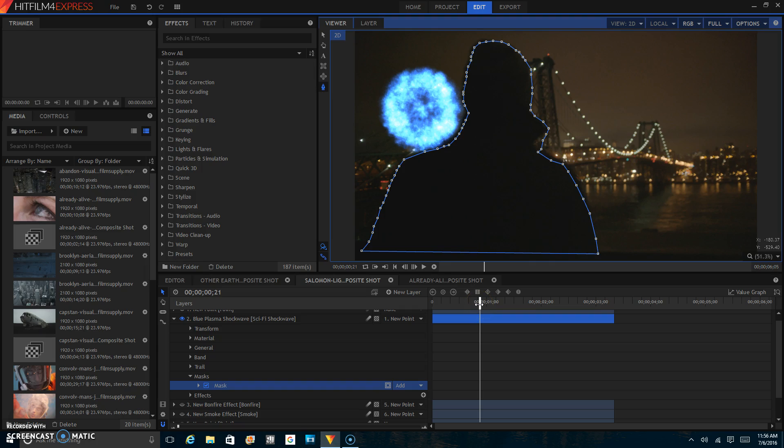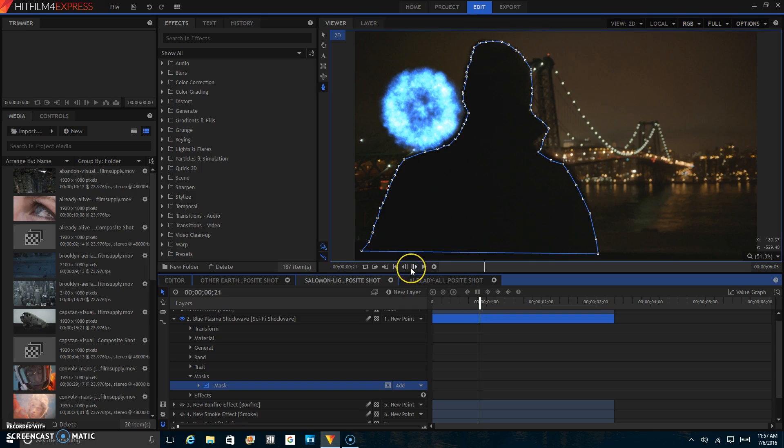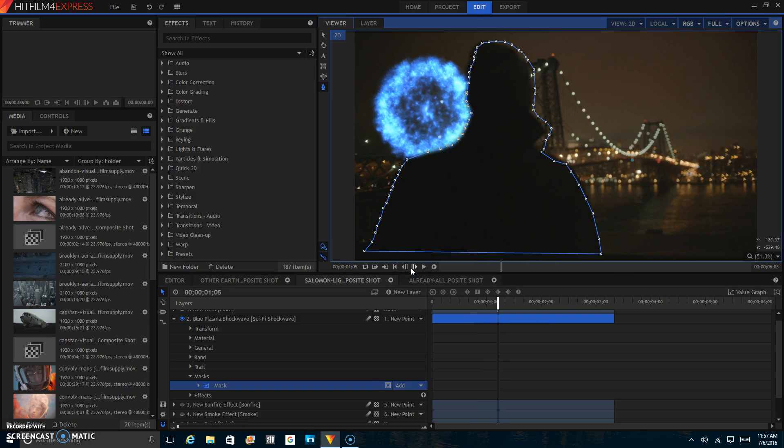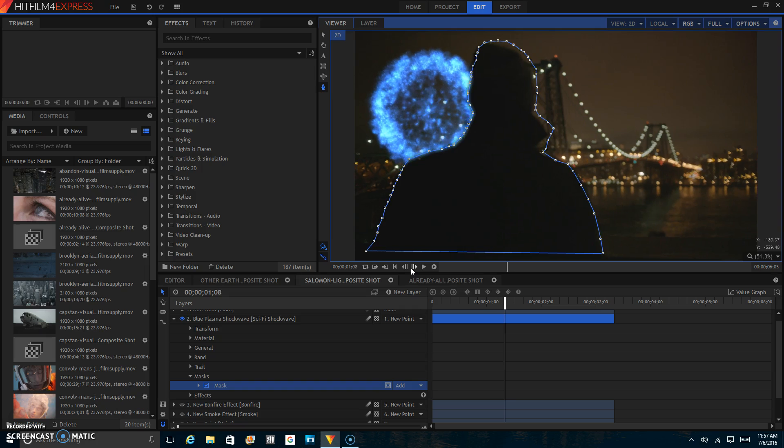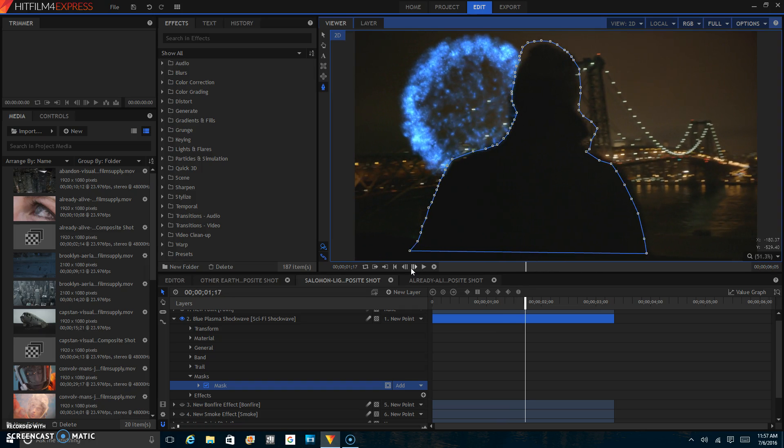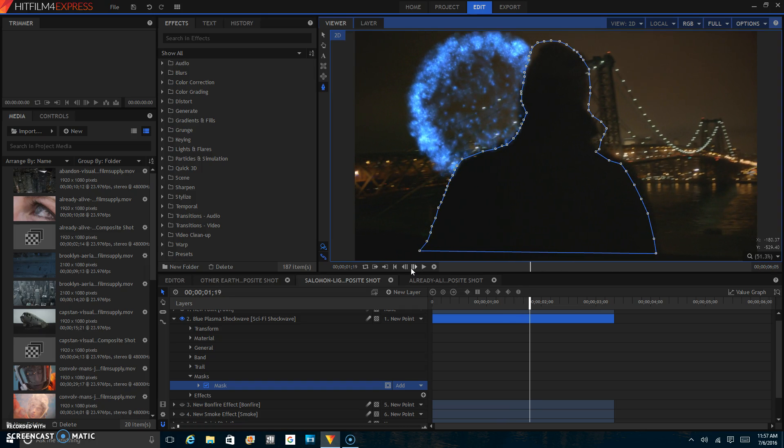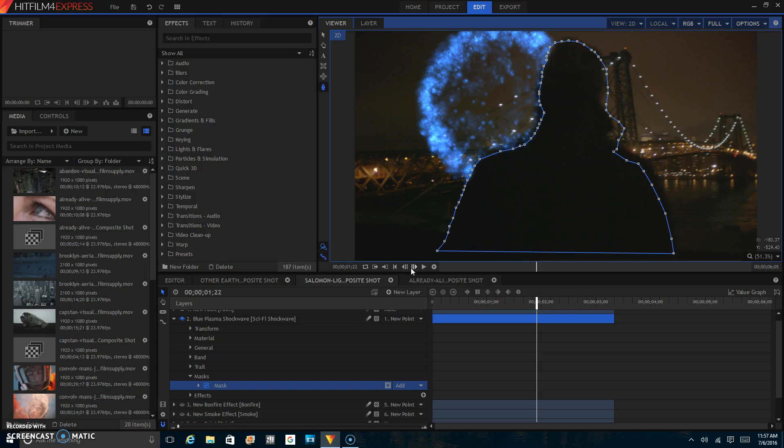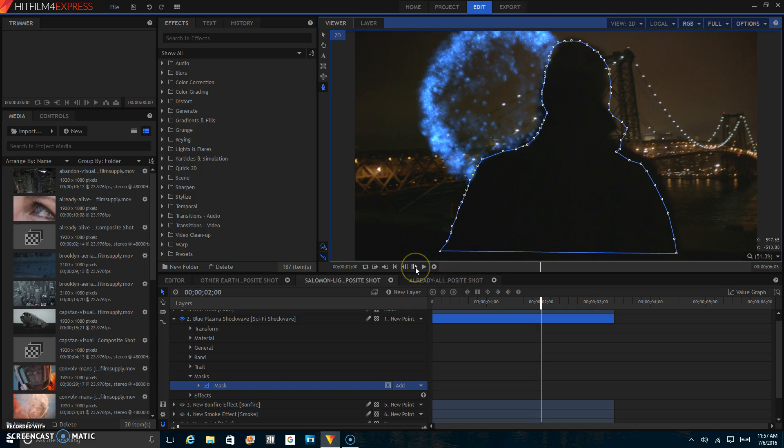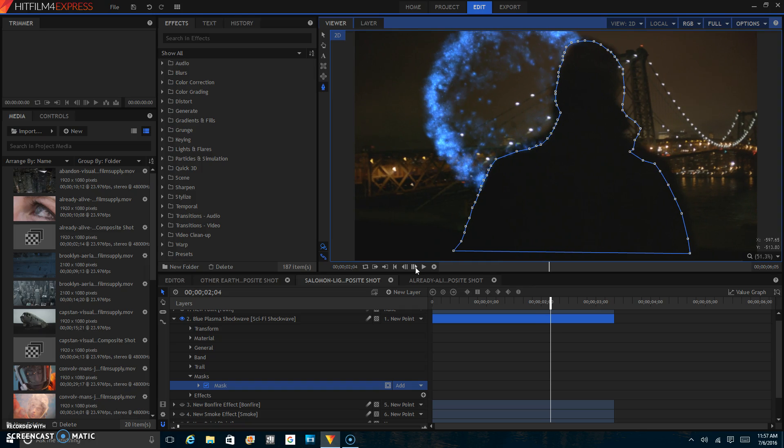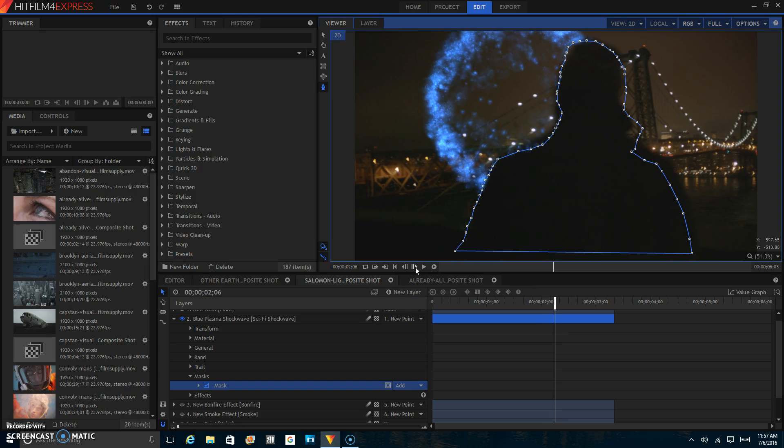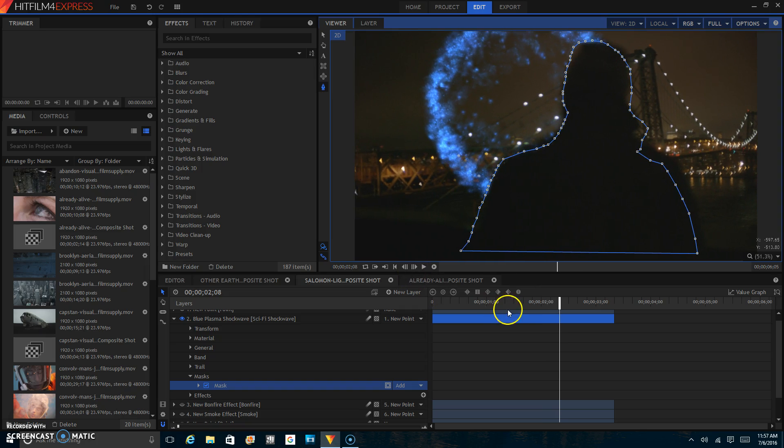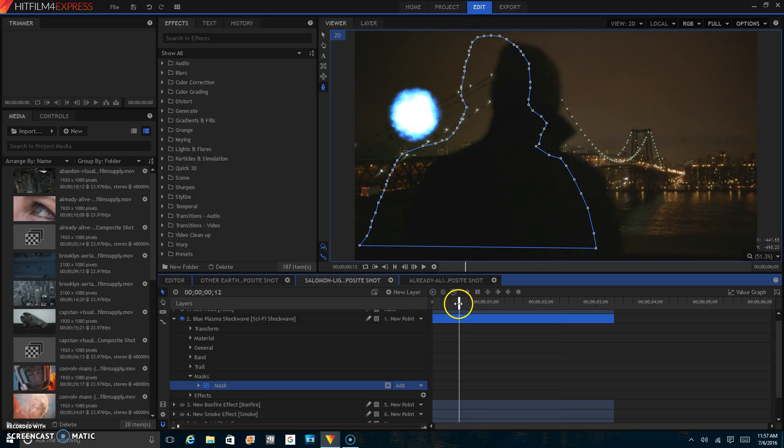Then what you're going to want to do is just go frame by frame and adjust the mask as you go to make it look like it's following the guy. Because if you just had it right here and it didn't follow the guy, because as you can see there's some camera movement here, it would not look realistic at all. Or as realistic as a science fiction blue plasma ball explosion can look.